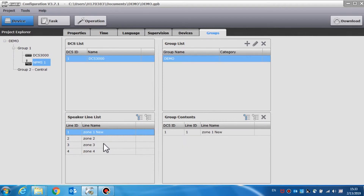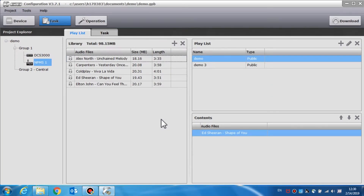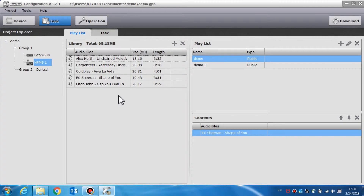The NPS call station task setting contains the playlist and task settings. Playlist is used to set the audio source and the playlist for different tasks. The call station shares the same audio library and public playlist with the DCS. The operation of adding or deleting files in the library is the same as the DCS. File name, size, length, and total size of the library will be shown at the top. Click the plus icon and select one or more audio files from the PC to add to the audio file library.